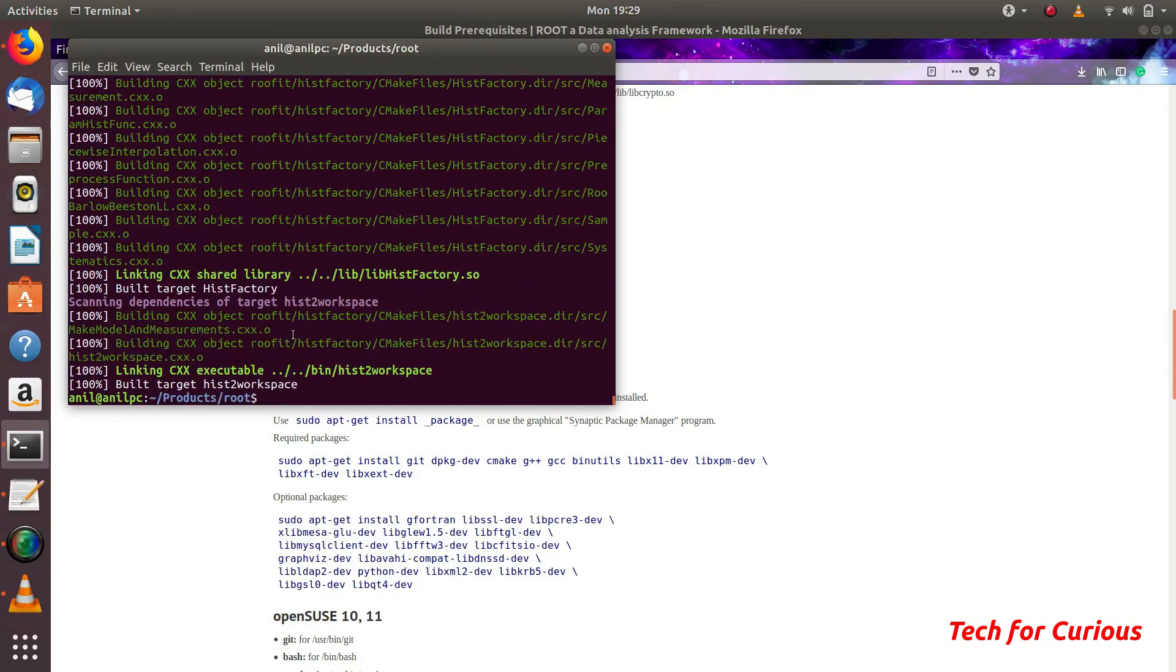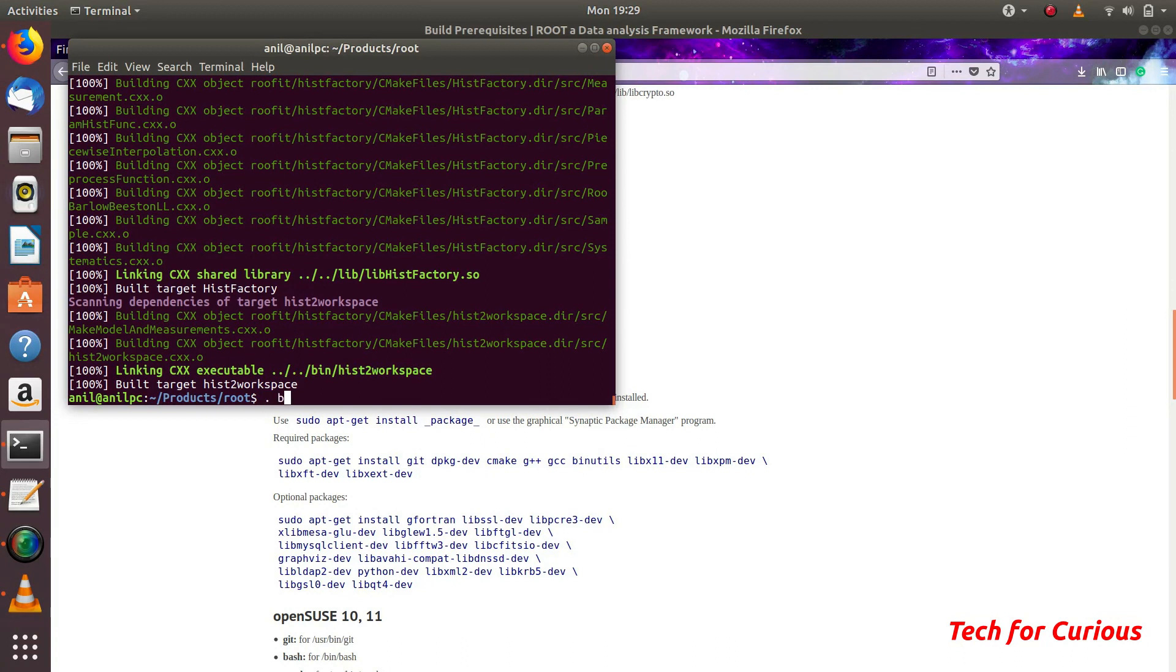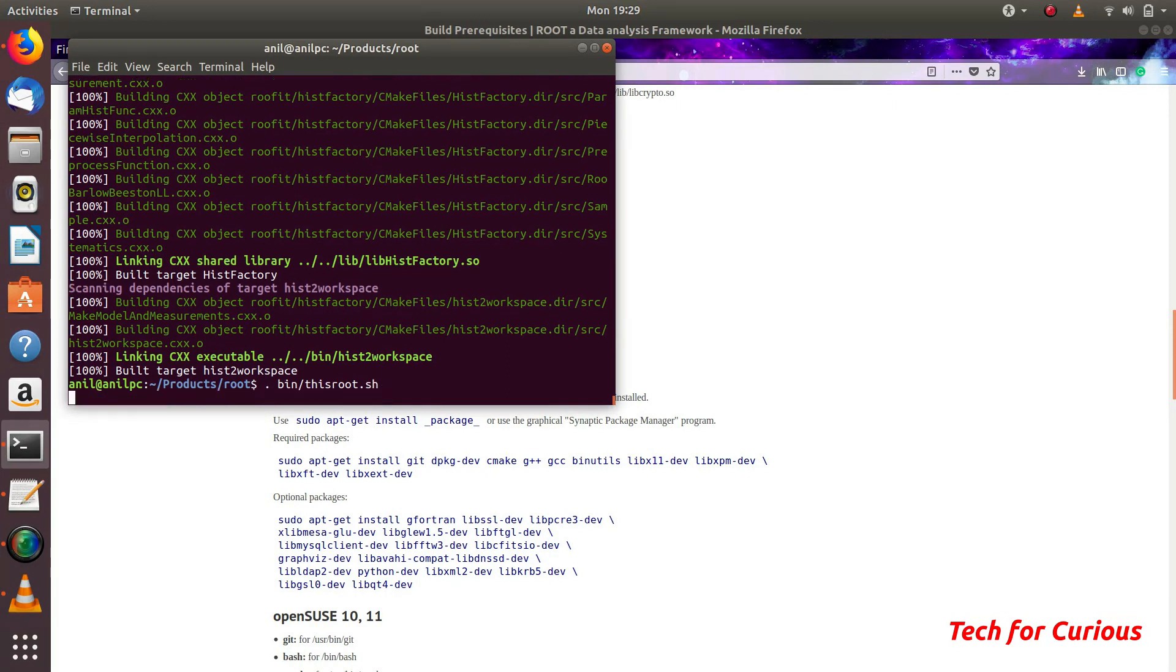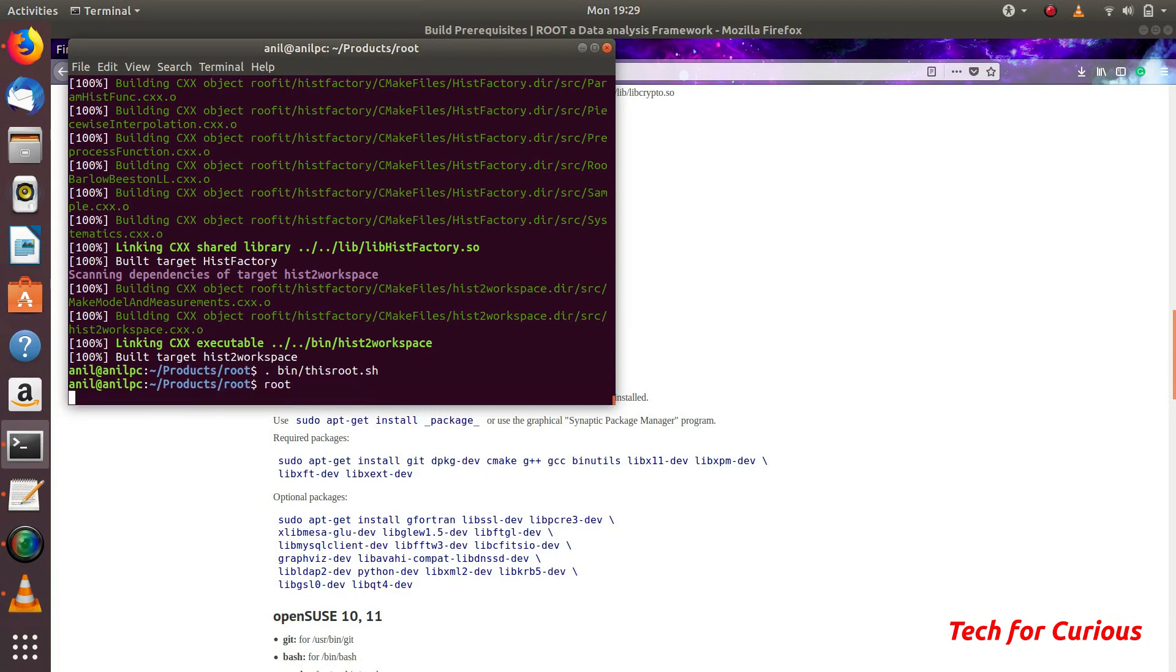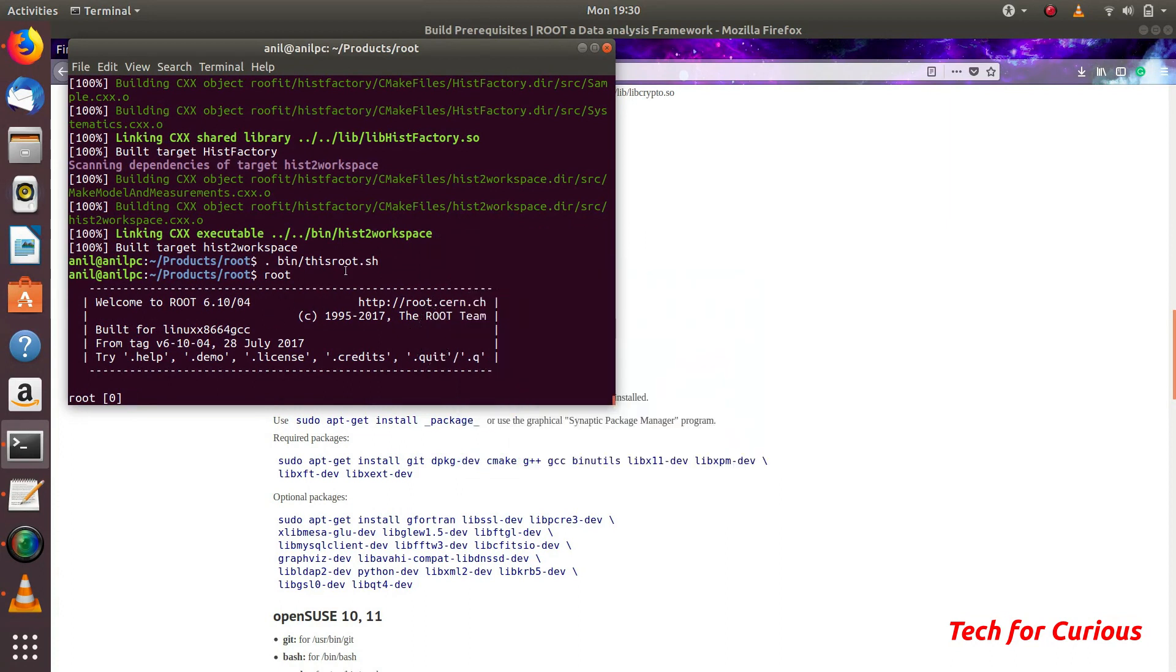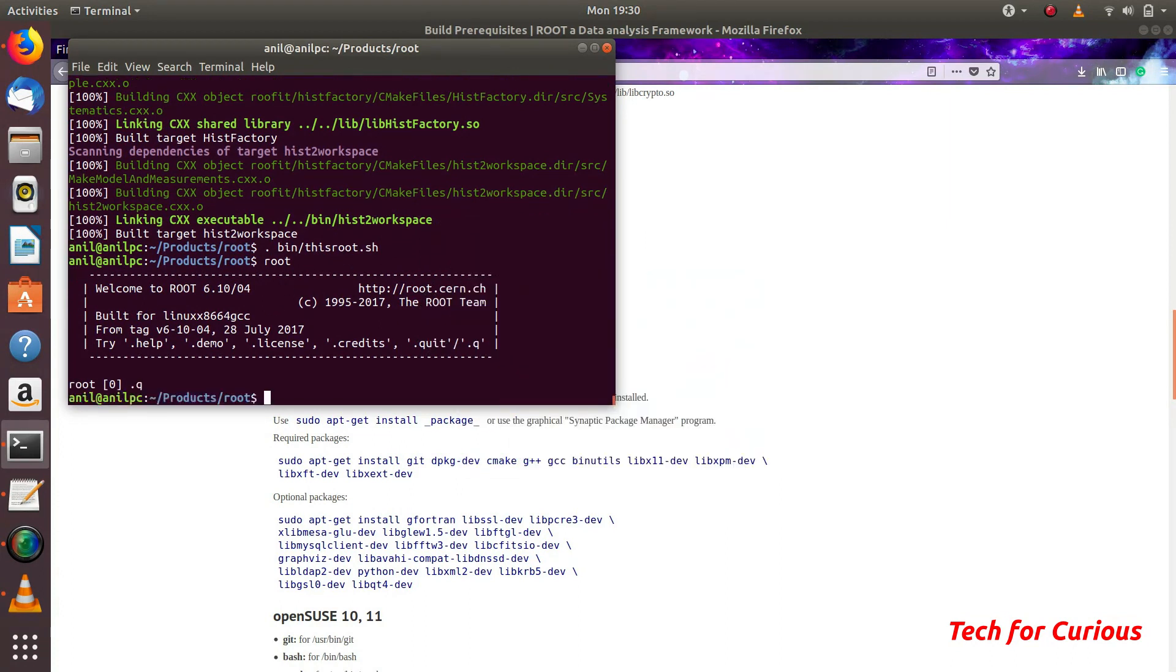Now ROOT has been built. We can just check whether it works properly or not. If you right now type root it will not work. For that we need to run this source file. Let's try. It ran properly. And now if you type root it will open this interpreter of ROOT. This has been successfully opened.